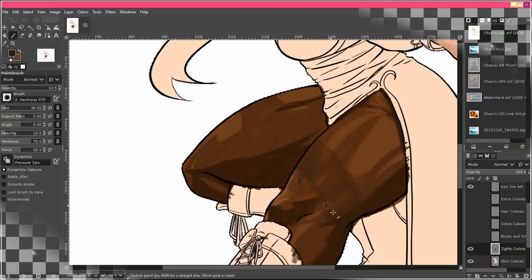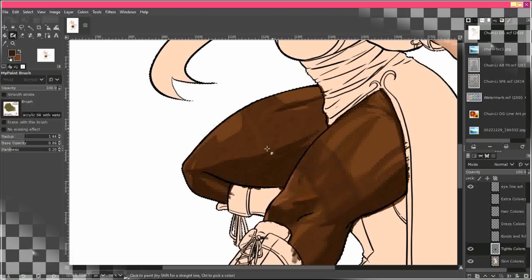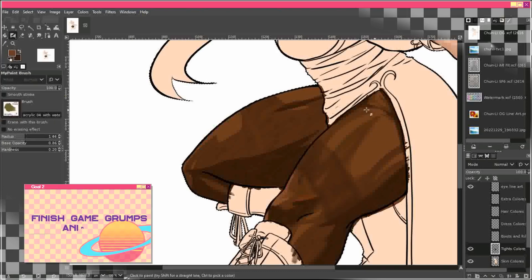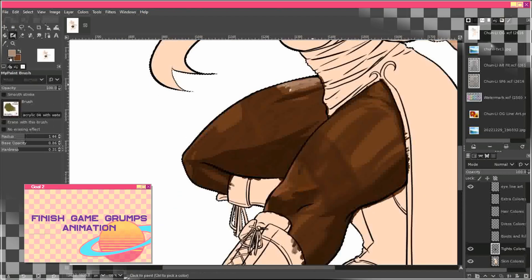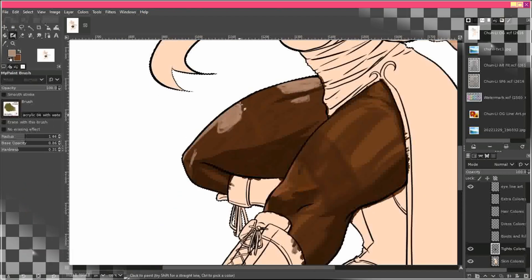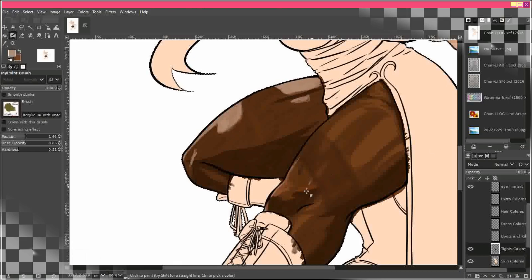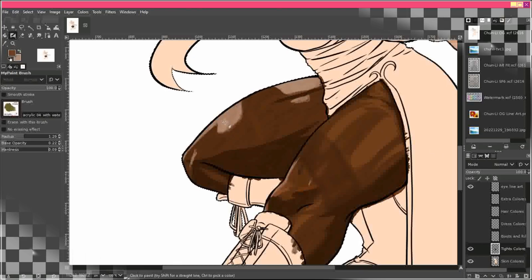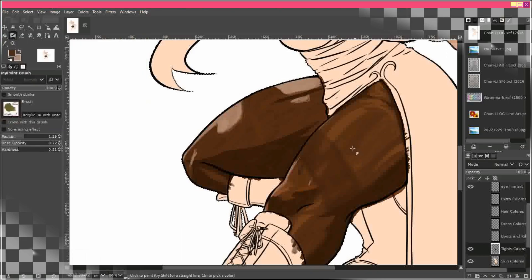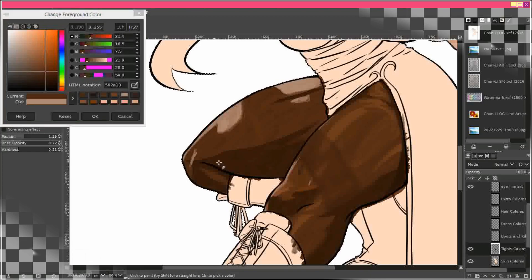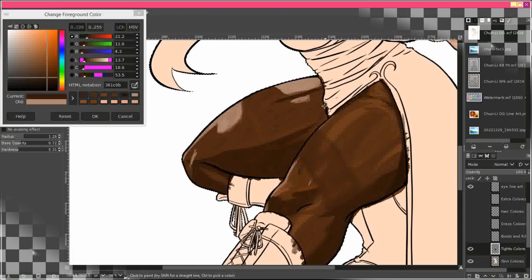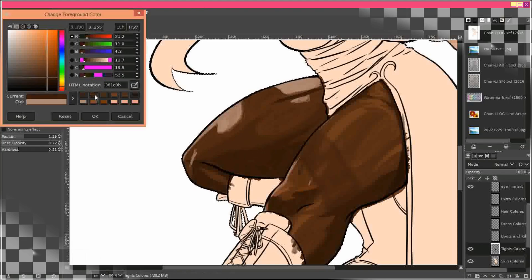Goal number two is to finally finish my freaking Game Grumps animation, even if it's just an animatic. I've been working on it since last year, 2021, and I have not scratched the surface. I've done the first eight seconds and the audio that I want to animate is over a minute.